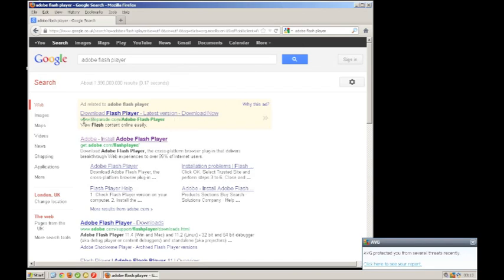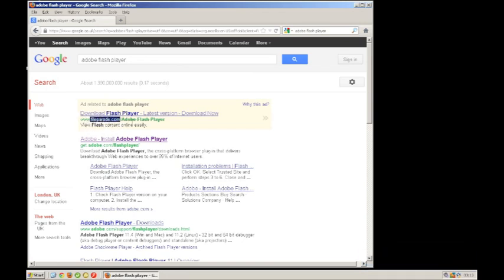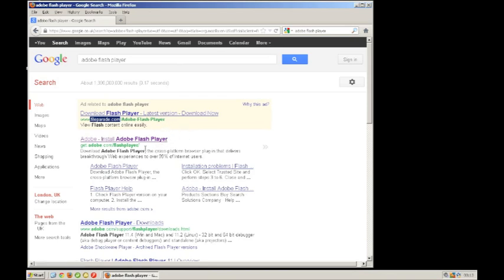We won't click this one here because this website is farparade.com. That's not the original Adobe website. You should only download it from the original Adobe website.